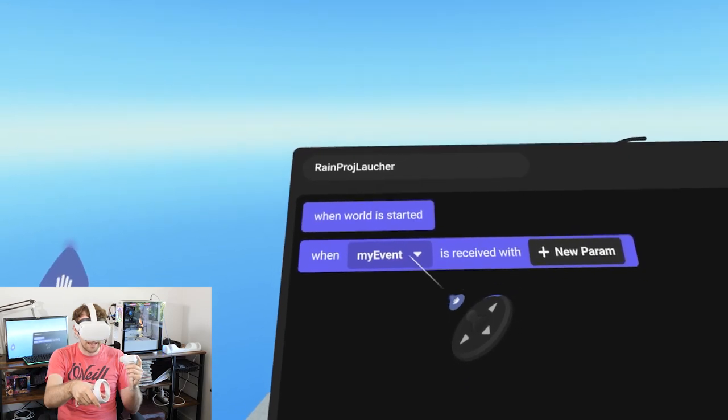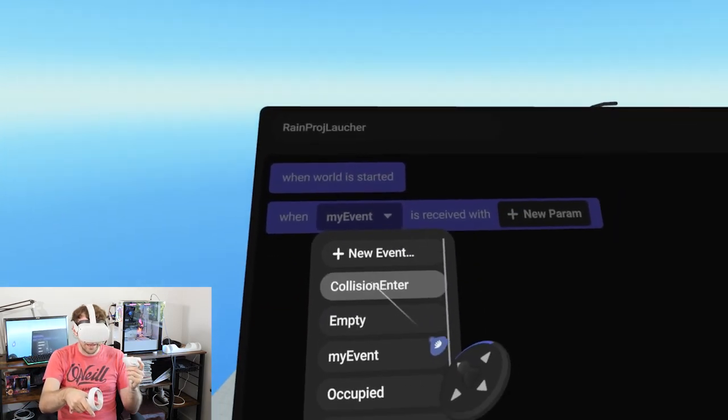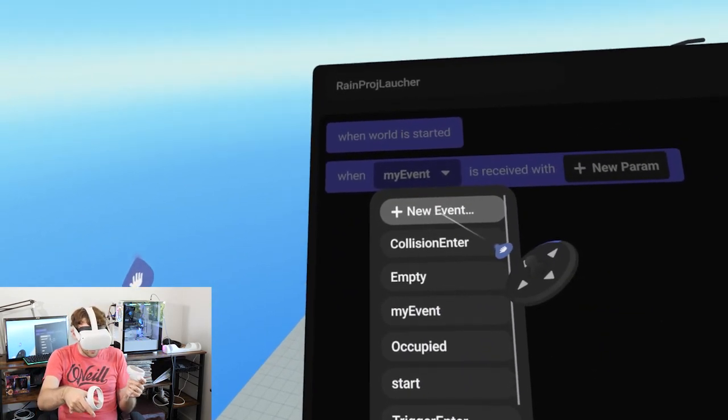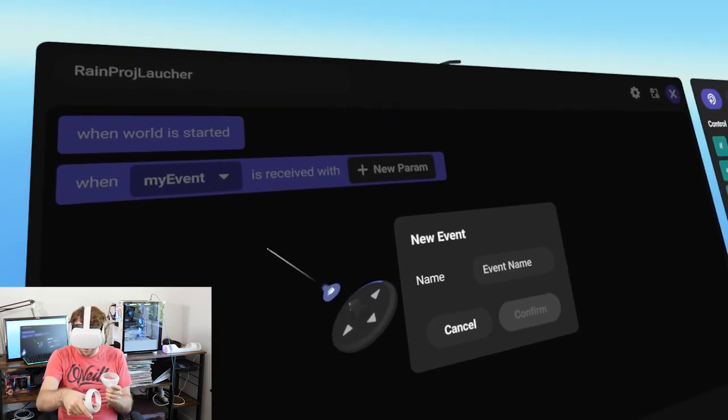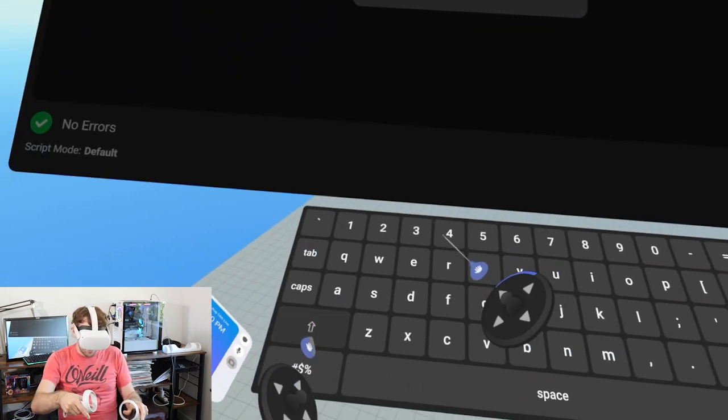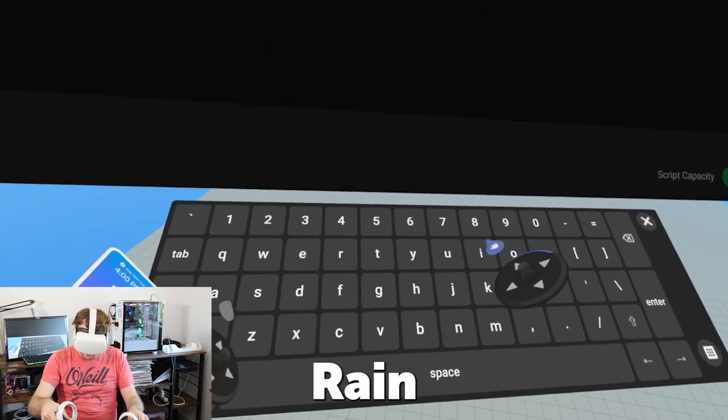Default events are things like 'when world is started' or 'when player enters world'. This is custom because we get to create it and define when it happens. We're going to give it a new name - we'll call this event 'rainfall'.